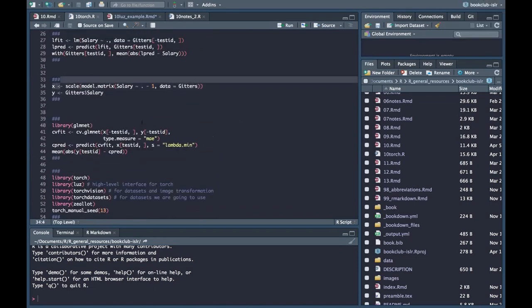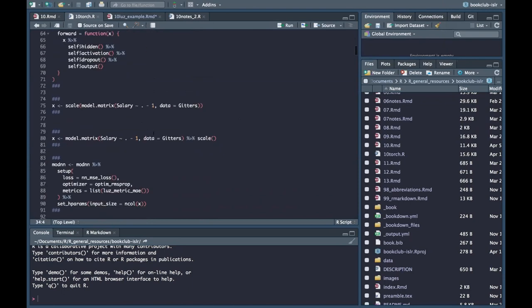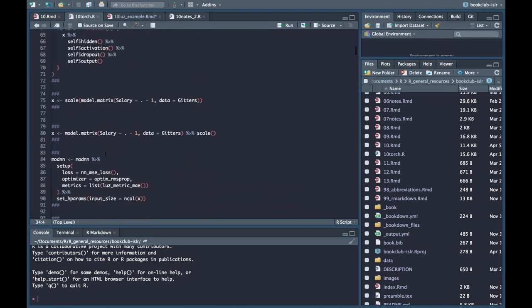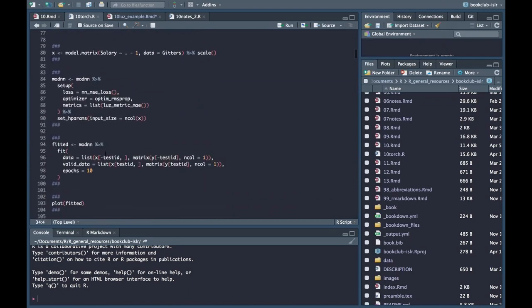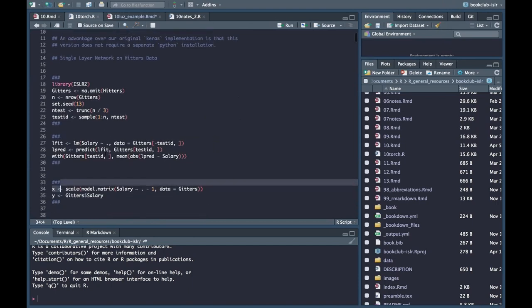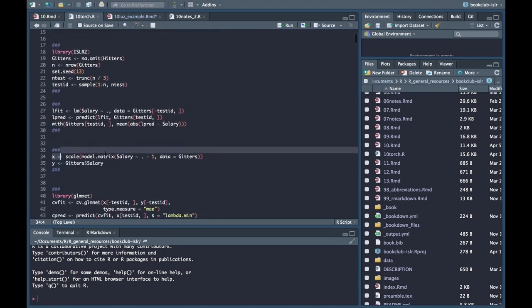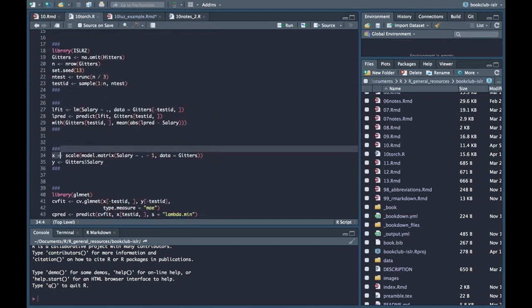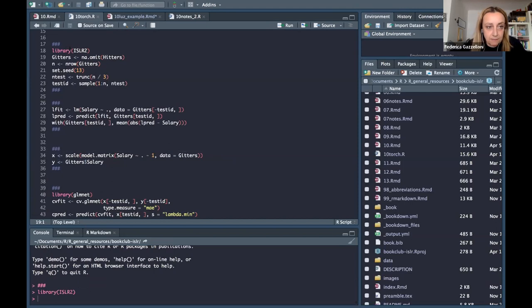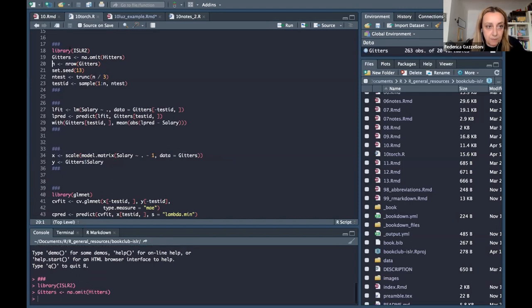Would it be helpful if we walked through it, tried to run it, and see where it was failing this time? Since you got it to work once, it seems likely it could work again. Okay, I'll try, but it doesn't work.